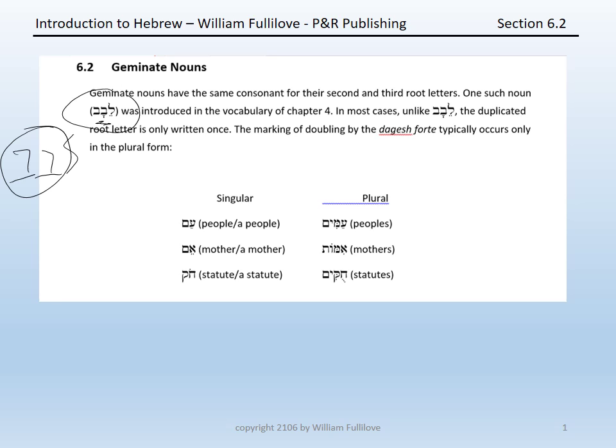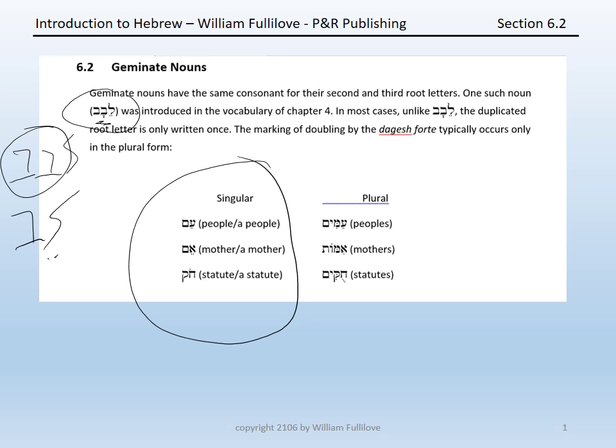Unlike levav, however, and like its alternate form lev, in most cases the duplicated root letter is only written once in the singular form. You have nouns such as am for 'people' or 'a people,' aim for 'mother' or 'a mother,' and chok for 'statute' or 'a statute.'